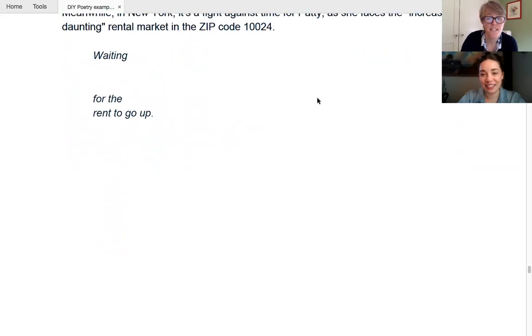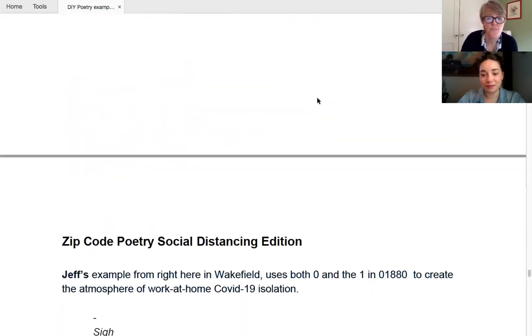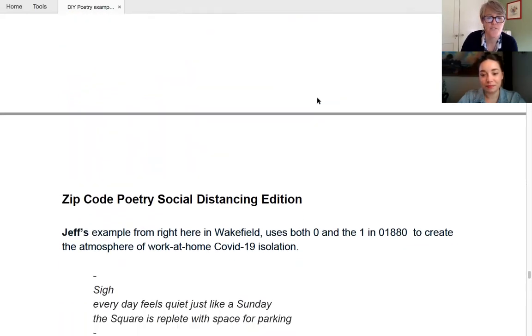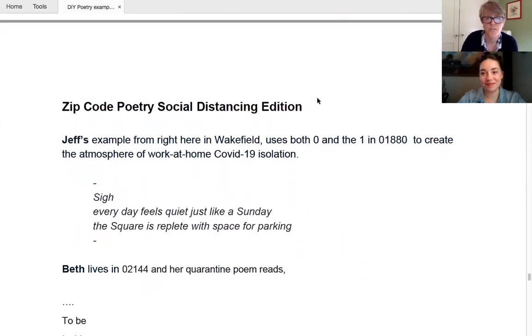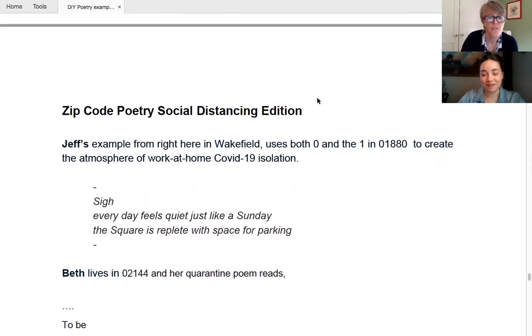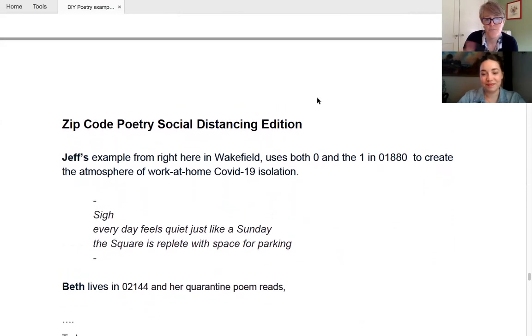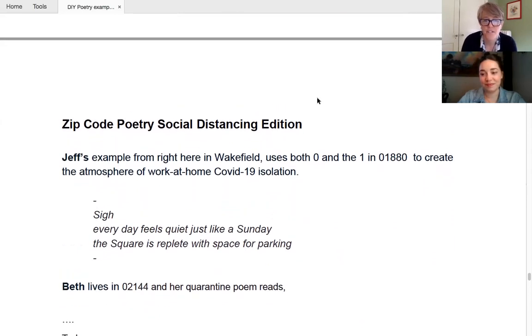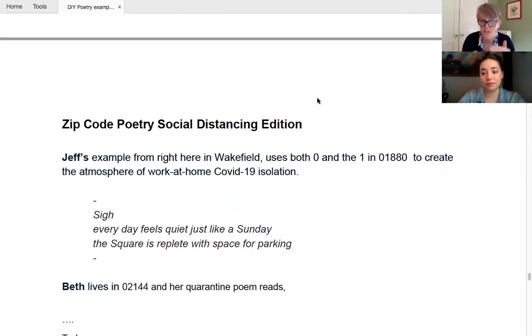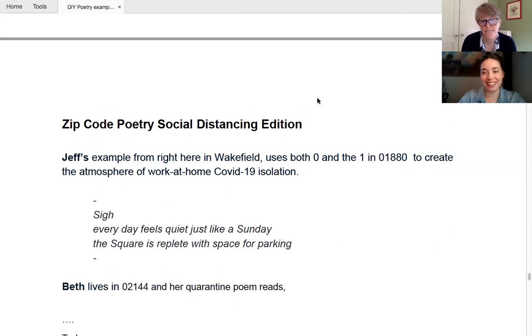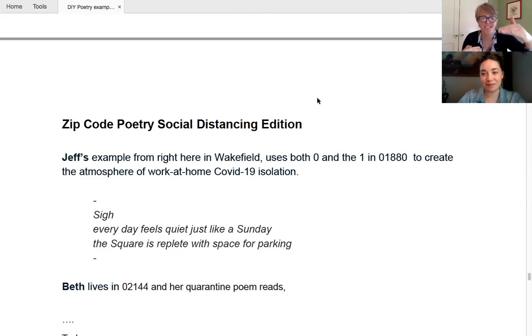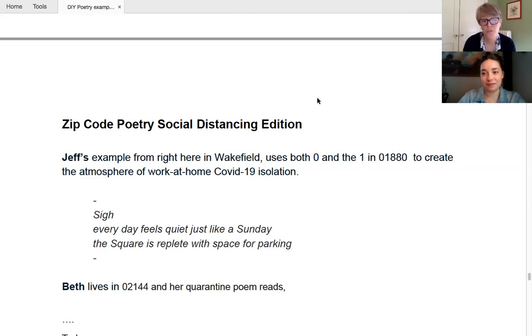Now this, the next lot we have is these are, this is our social distancing edition from a lot of these are from our staff, mostly from our staff. So Jeff's example from right here in Wakefield, and he uses that zero and the one to, to create the atmosphere of that slowing down that we've all had to do and the waiting. As well. So sigh, every day feels quiet, just like a Sunday. The square is replete with spaces for parking. So there's, there's, there's, there's, there's the, the space on either side to just slow you right down. And it's what Wakefield looks like right now.